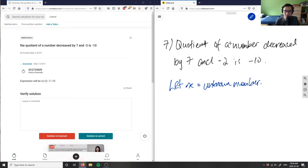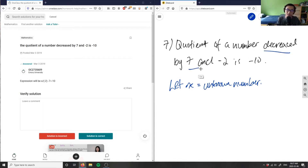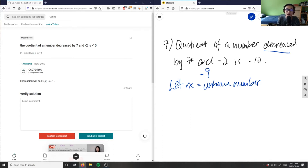The number is being decreased by seven and negative two. You can say it's being decreased by negative nine, because I can simply combine both numbers. Negative seven plus negative two gives me negative nine, so this entire statement simplifies to negative nine.